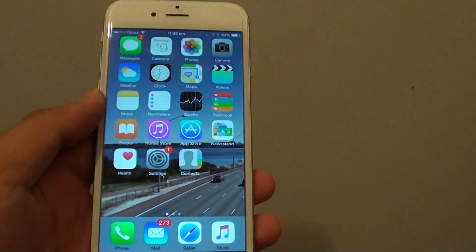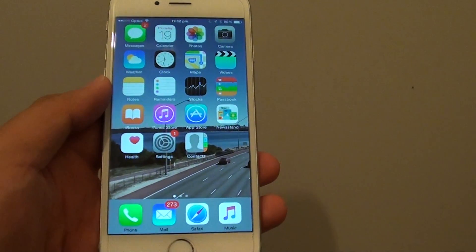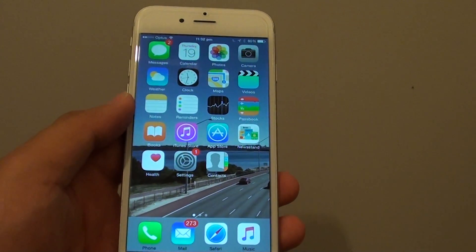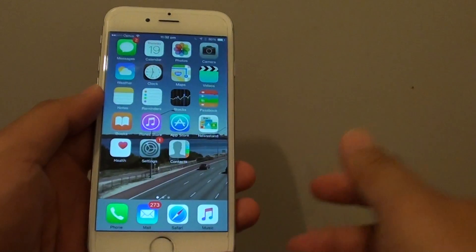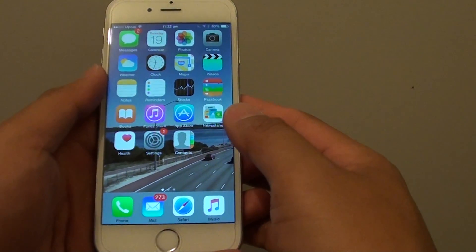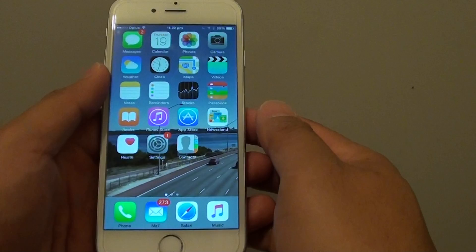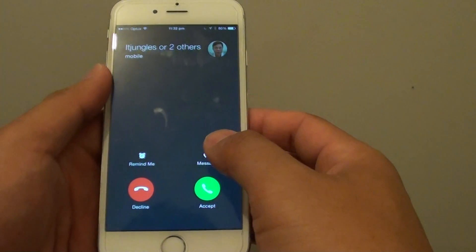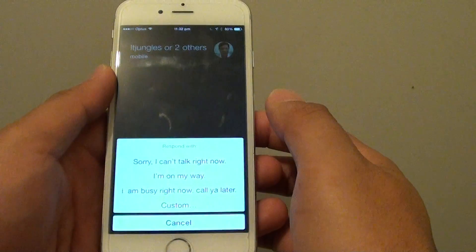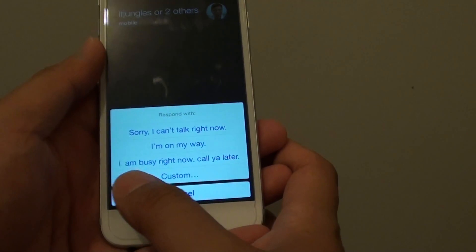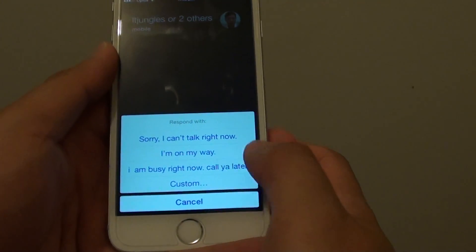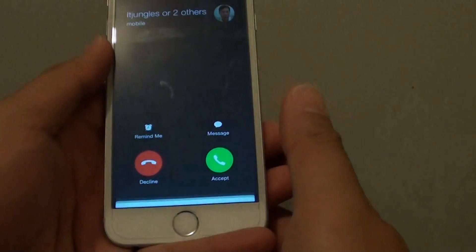Now if I simulate an incoming call, you can see that when you receive an incoming call, you can tap on a message, and you can see it shows the custom text — for example, 'I am busy right now, call you later.' You can tap on that to respond.